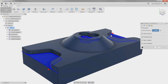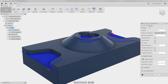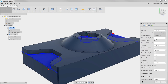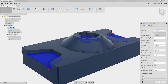Notice how the pocket is also taking our stock into consideration. I'm going to go to the Passes tab and make sure we turn on a Finishing Toolpath, just to make sure we get one cleanup pass in there. Since this is going to be a finishing operation, I'm going to turn off Stock to Leave and hit OK.